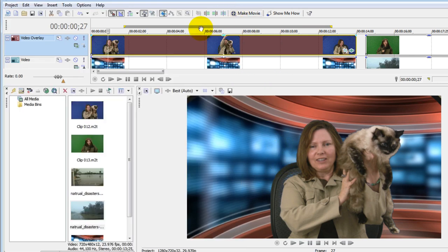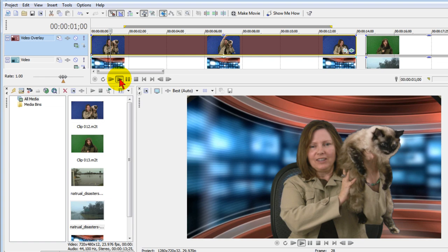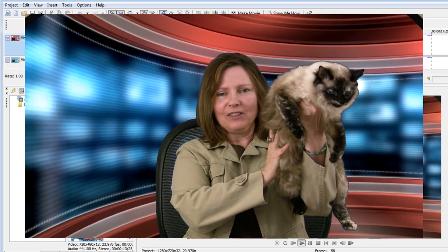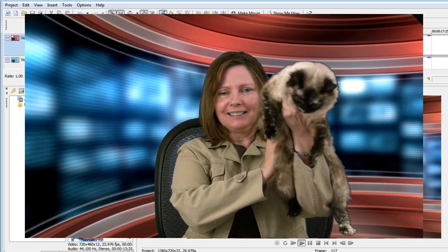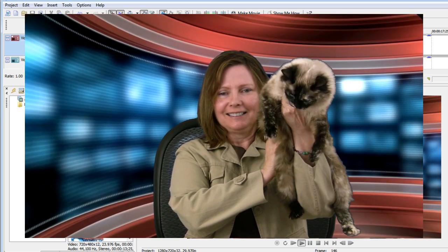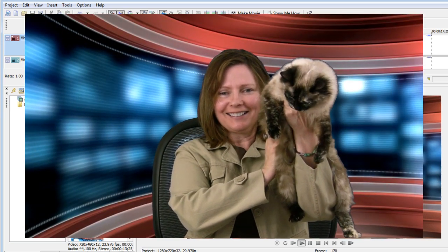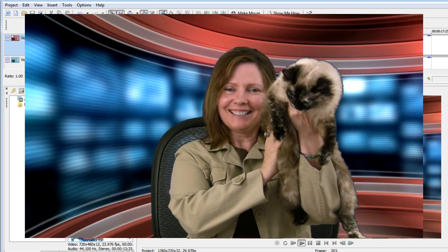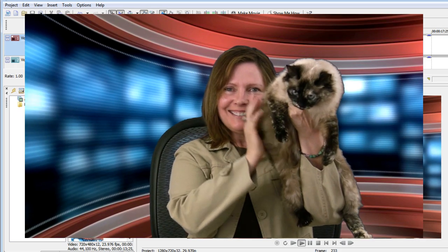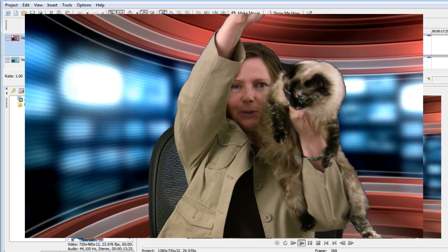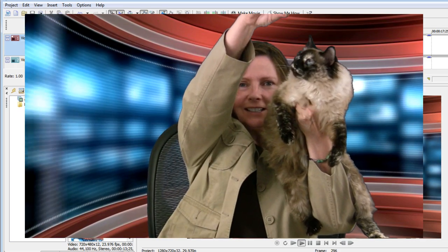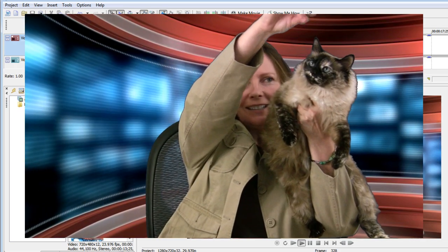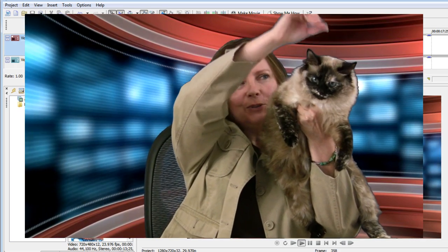Now if I play a little bit of this, you can see how good a chroma key we have with that blue background. You can see that even though she moves around, her hair is still chroma keyed. We don't have any blurring, we don't have any edges, we don't have any of the blue background showing through. So that worked out really well.